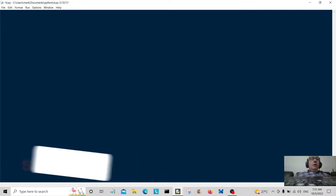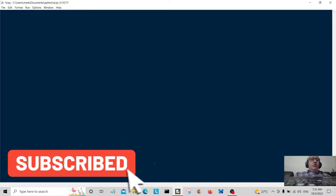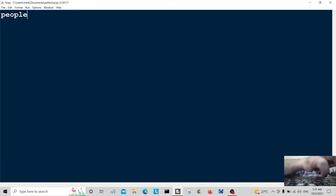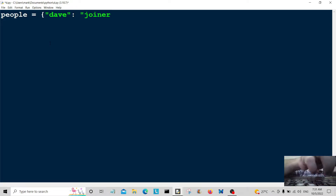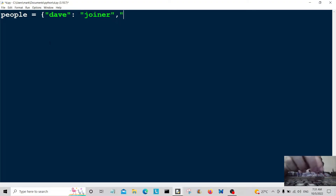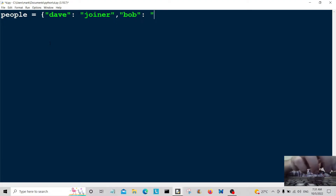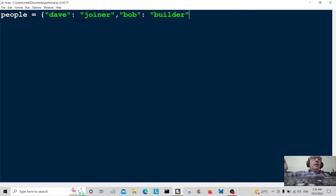Hello everybody and welcome back. Let's jump straight into this project. First of all, I'm going to create a dictionary called 'people' and give it some values: Dave is a joiner, and Bob is a builder.